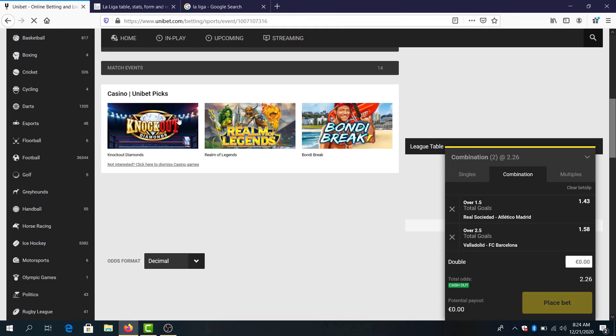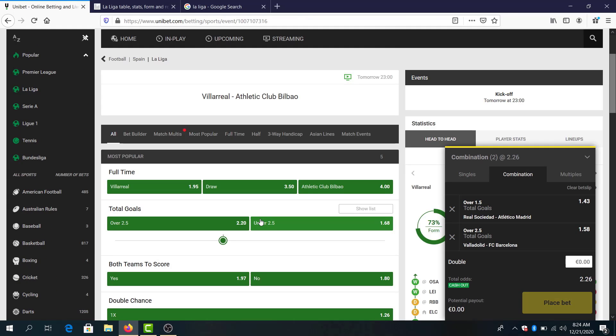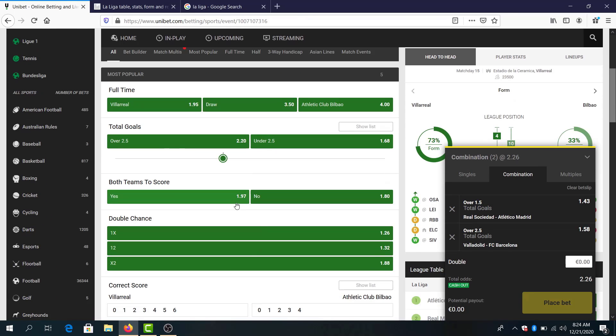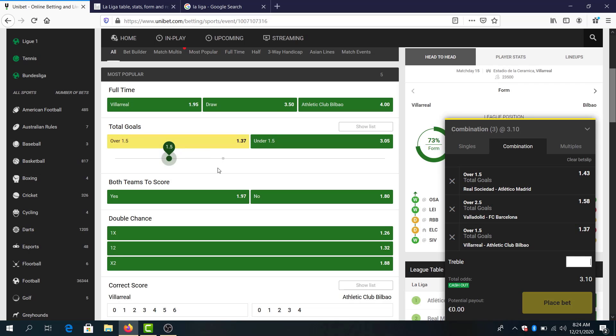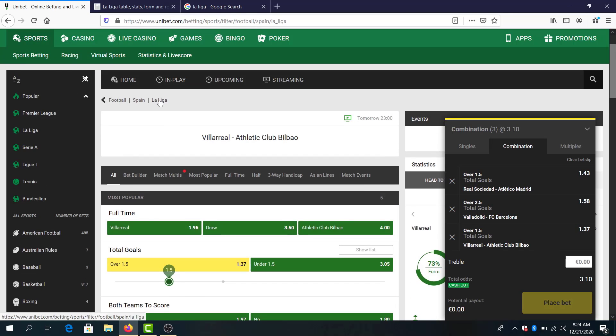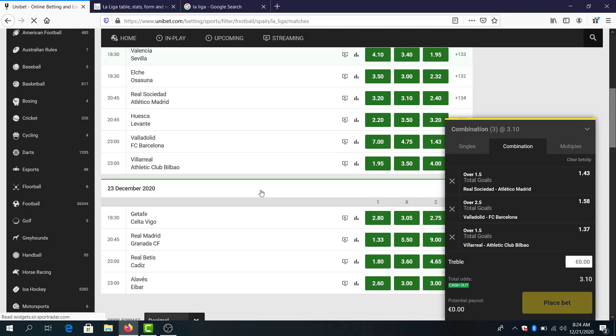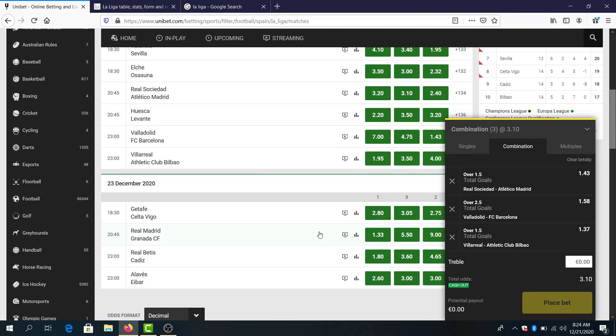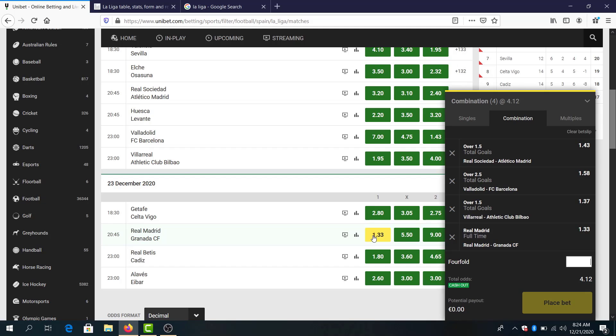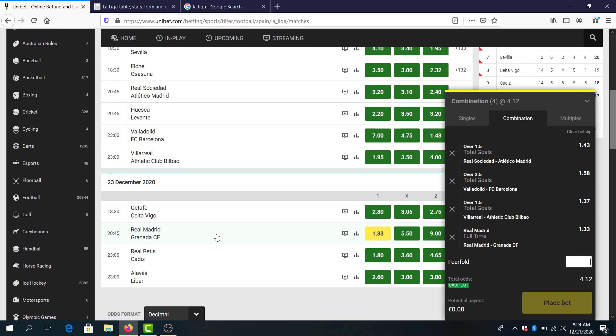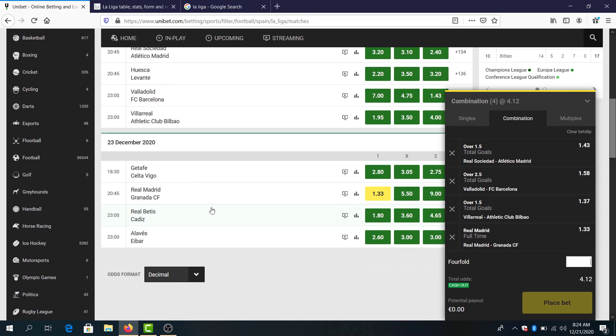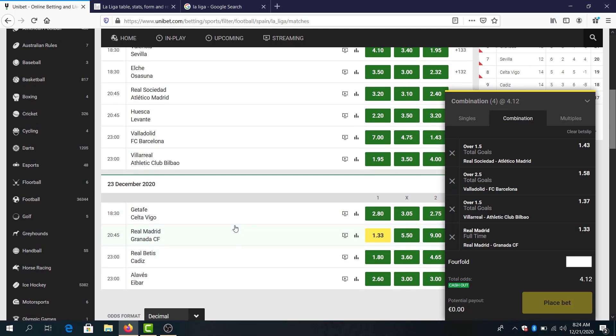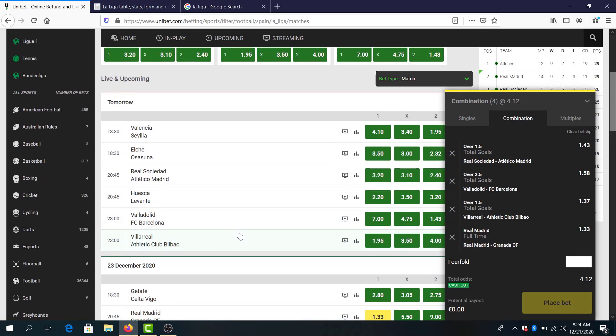Villarreal Atletico Madrid Bilbao, both teams to score looks good, over 1.5 goals, total odds three. Real Madrid to win, total odds four, and I kind of let it like this.